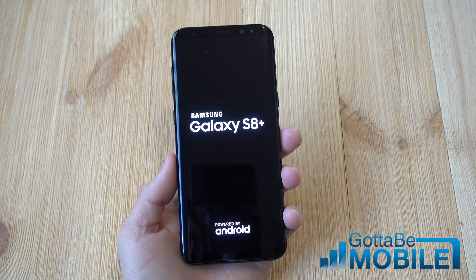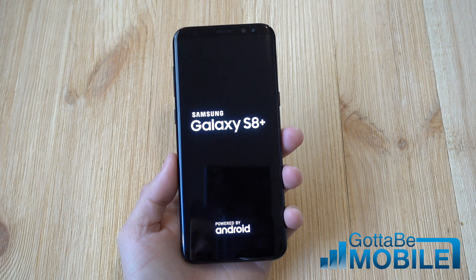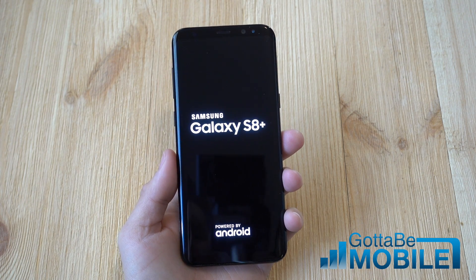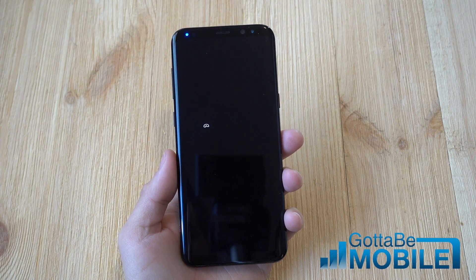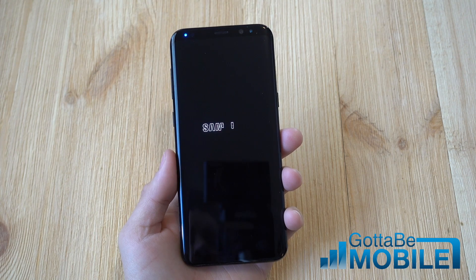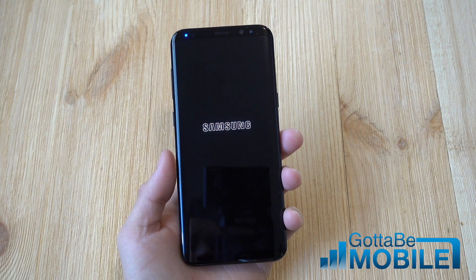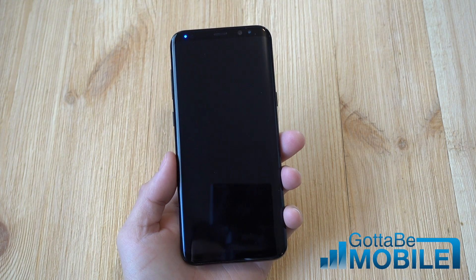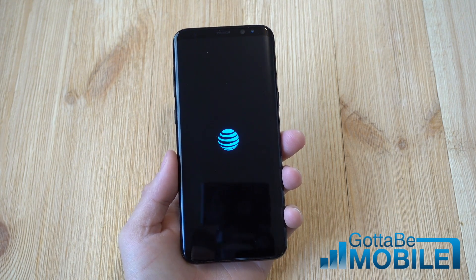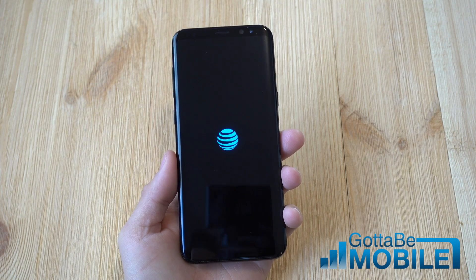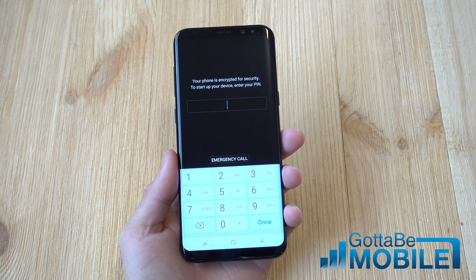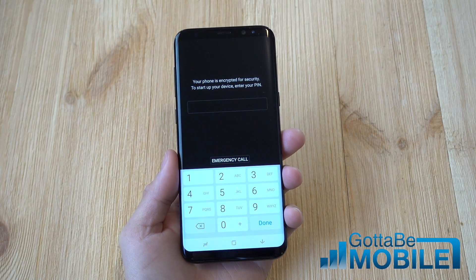But that's it guys — a quick look at clearing the cache both ways, for the phone and apps, on the Galaxy S8. Thanks for watching. Go ahead and click some of those videos in the top corners for similar videos. Don't forget to subscribe, and we'll see you next time.